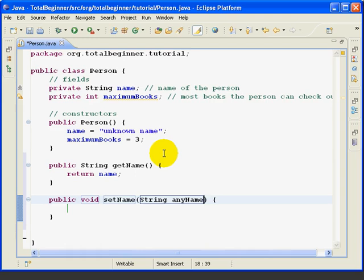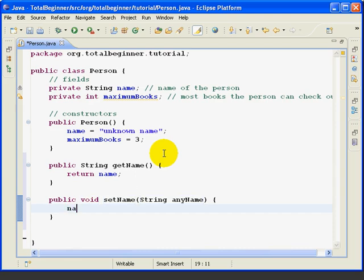And again, I hit tab one more time, and it takes me to where I can type the body of the method. So it's a little bit of a shortcut. I can tab through the various elements I need to define the method. Now in this case, I'm going to say name equals anyName, and end with a semicolon.